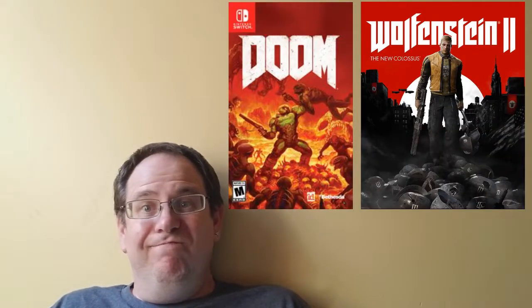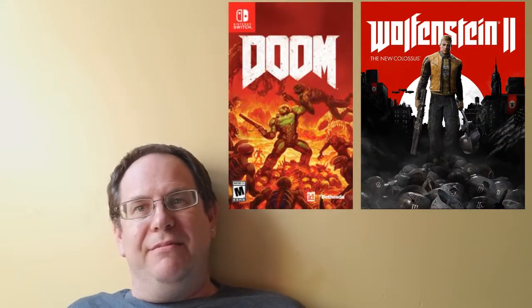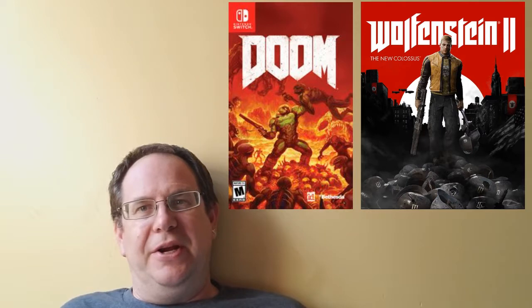But now, both Doom is coming later this year, and Wolfenstein 2 early next year. So, definitely a reason to pry that Nintendo Switch out of your kid's hand.